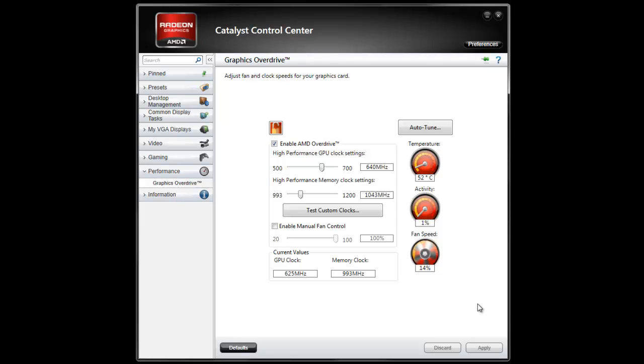Now you've overclocked your graphics card. Thank you.